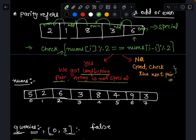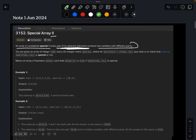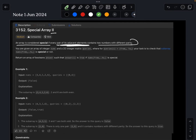The logic to determine if an array is special: check whether each number is even or odd, then check the previous element. If both are even or both are odd, the array is not special — we have a conflicting pair. If this condition is false, we move on to check the next pair.